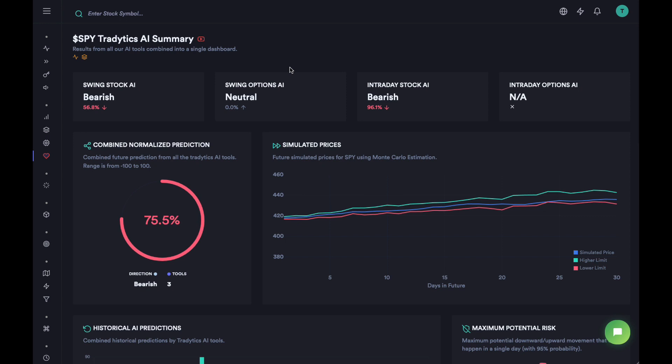What we are trying to see from these four cards is similar predictions from all the tools. Sometimes you might see that predictions are different — the swing stock AI might be completely different from the swing options AI. That happens because the underlying data sources are completely different. The stock AI tool is built on top of price action and technical analysis, and the options tool is built on top of options flow. So if the underlying data is different, the predictions or trade ideas are going to be different.